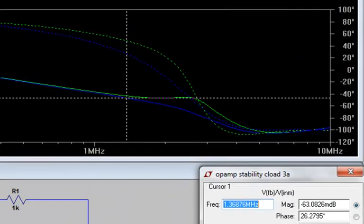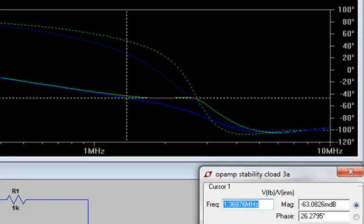I can see that the blue curve, which is the one with the series resistor, definitely improves the gain response. It now no longer flattens out like it did without the series resistor. However, the phase margin is still not good enough, because the phase rolls off too quickly.